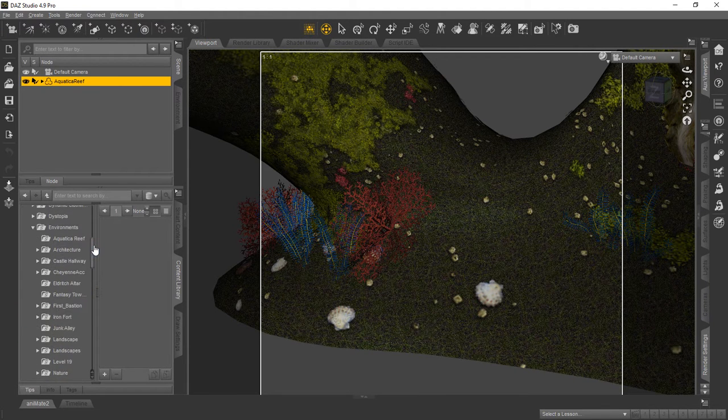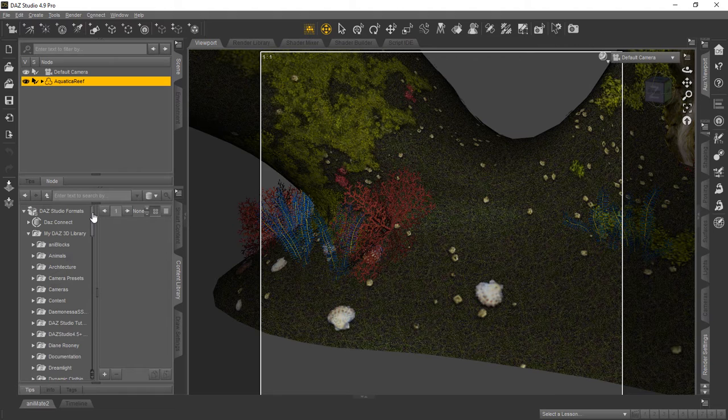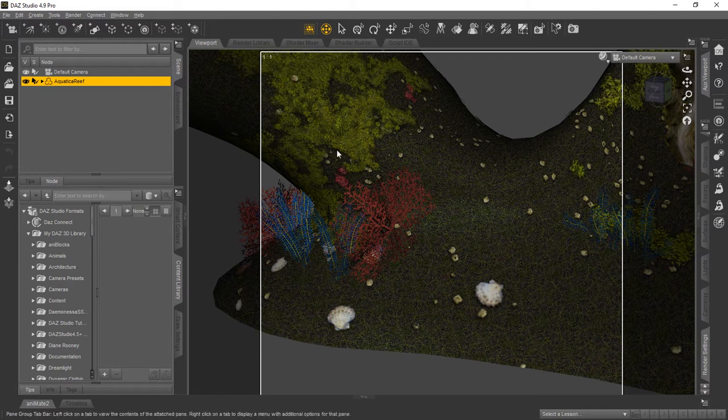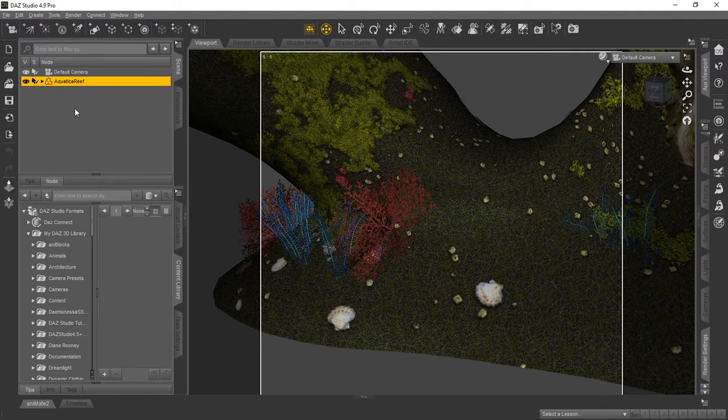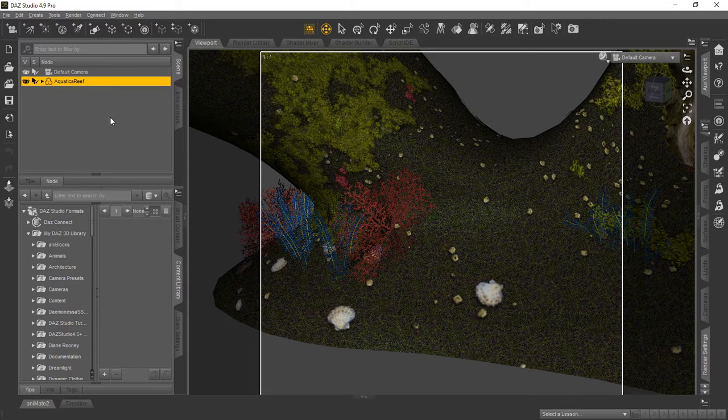That's a good example of how to create a Favorites or even a Project folder to streamline your productivity using DAZ Studio. Have a great day. We'll see you next time.